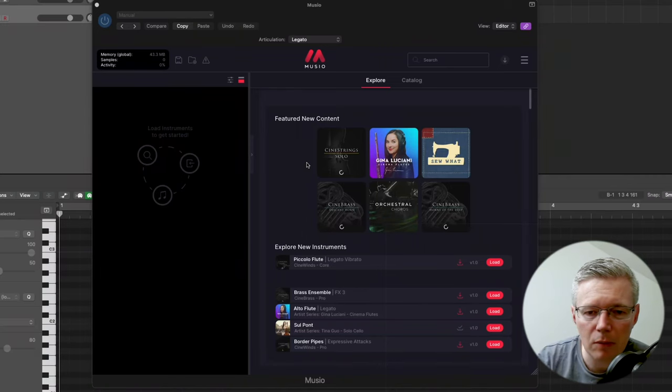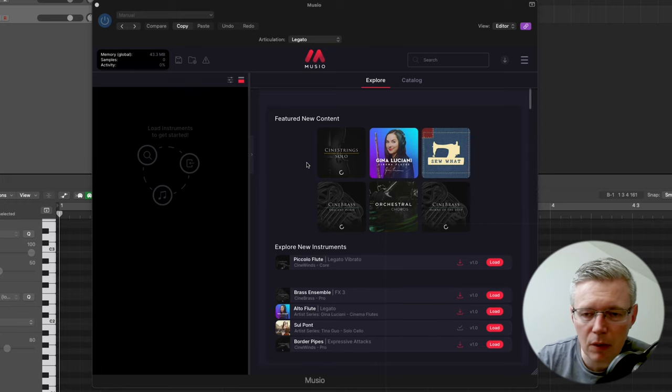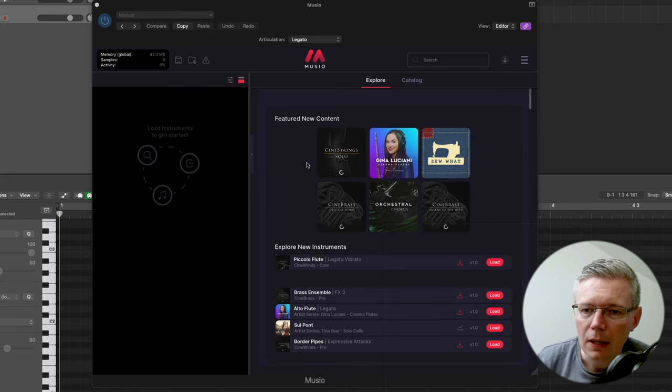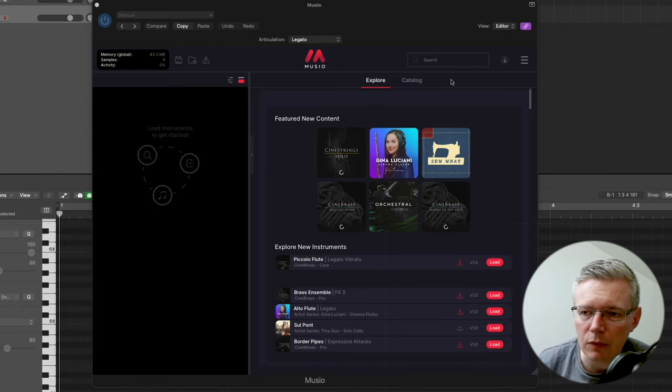So I've loaded up the Museo plugin here in Logic. It runs in most DAWs and also it can run standalone if you want to run it that way. When you open it up you're basically presented with the catalogue here.